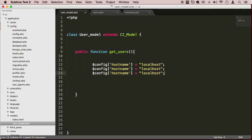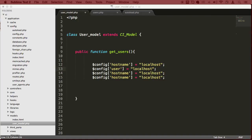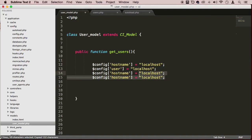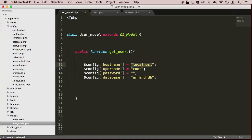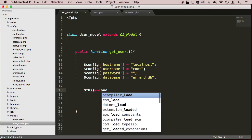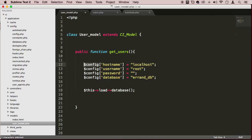So for hostname: localhost, username: root - you get the point. Once you're done with this, you can say $this->load->database() and pass in all the configuration. The best thing is you can assign it to a variable and say this is my connection.